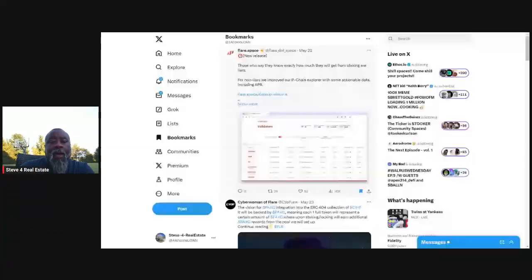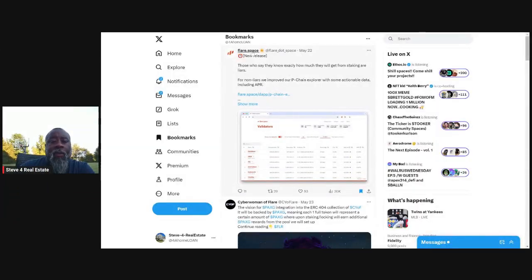So the first thing I'll do is let me go ahead and share my screen so that I can show you the first tool that I use in order to try to evaluate the effectiveness of the staking. And this is actually a new tool that has come out recently by flare.space.